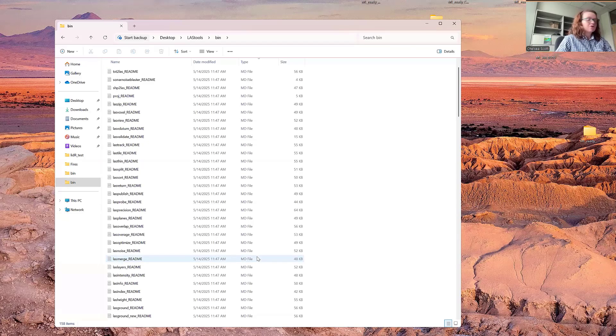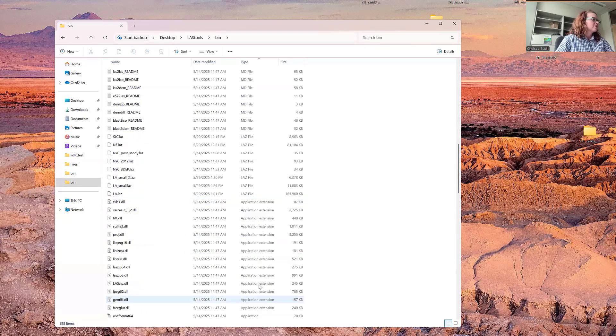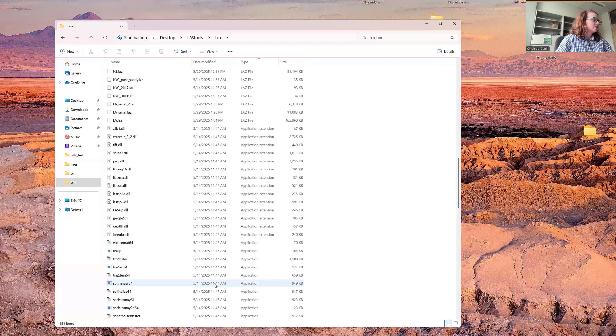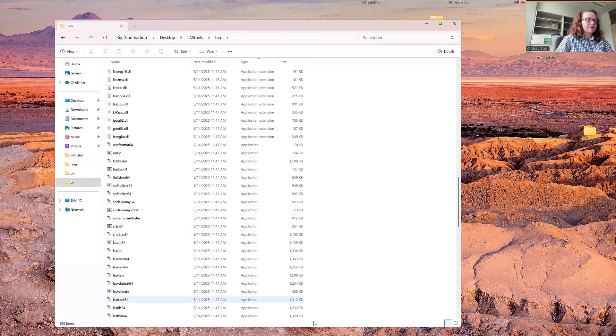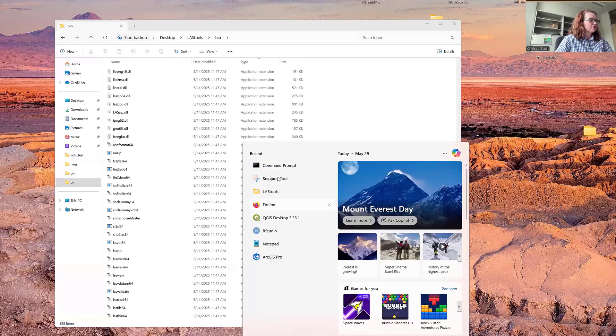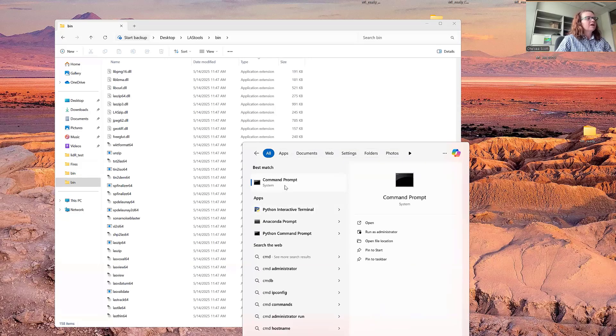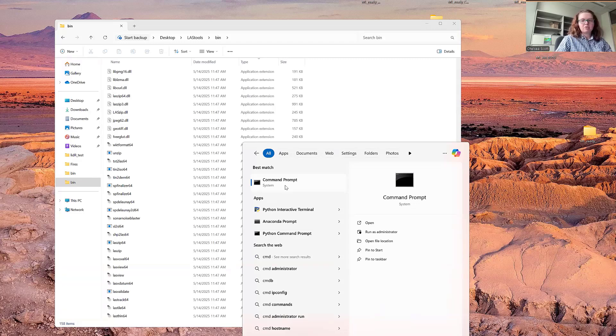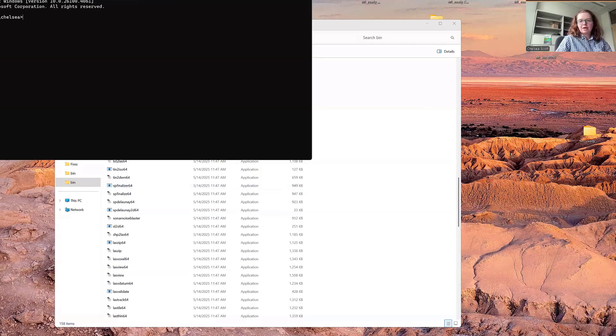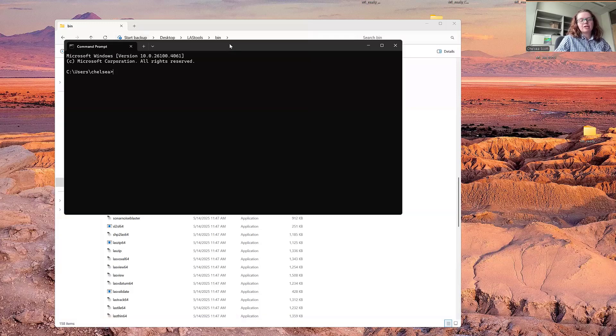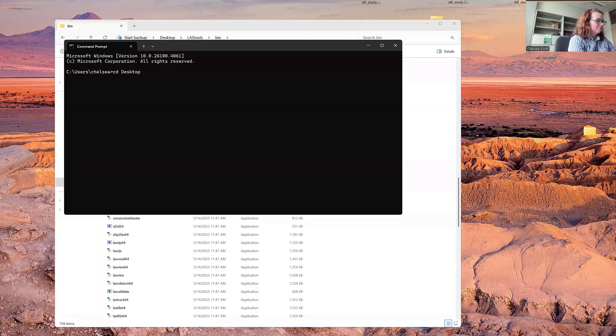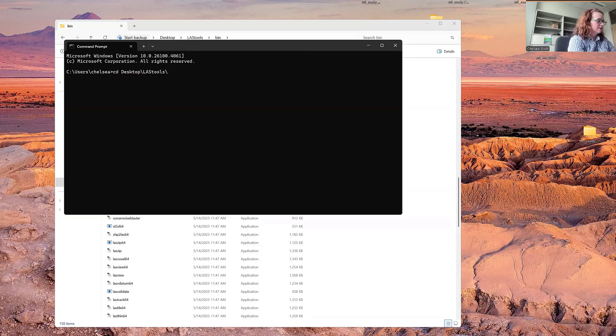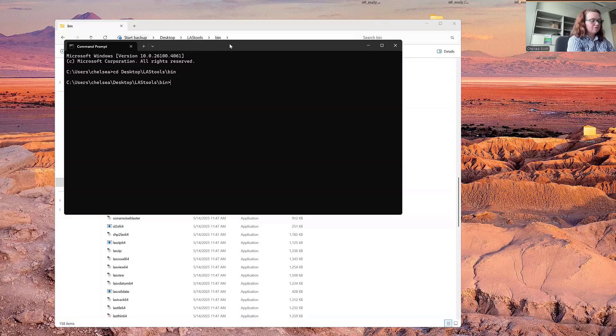Now for LasView, while we could click on one of these applications to open it, I'm going to show you how to open it via the command line. If you're on a Windows machine, you'll want to search CMD, and that will give you the option of the command prompt. The first step is to navigate to the bin directory.